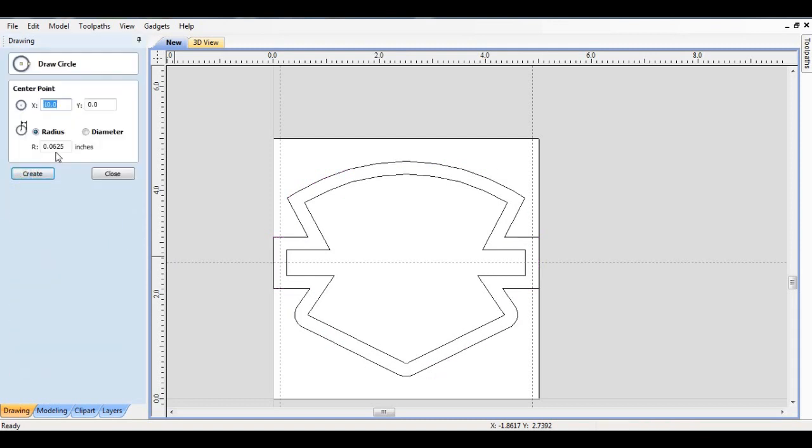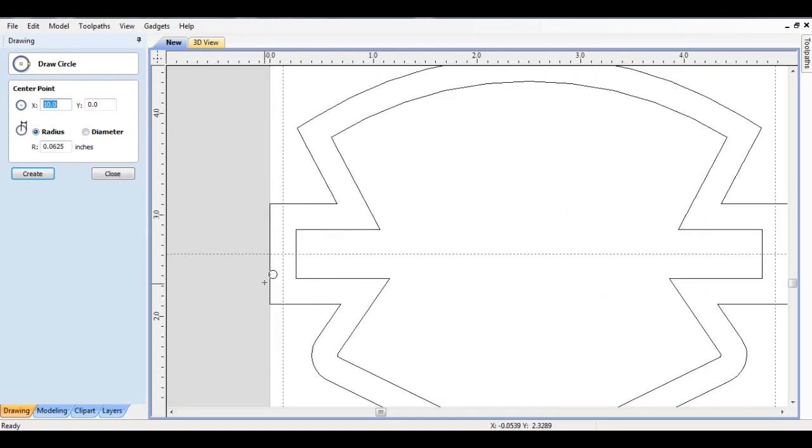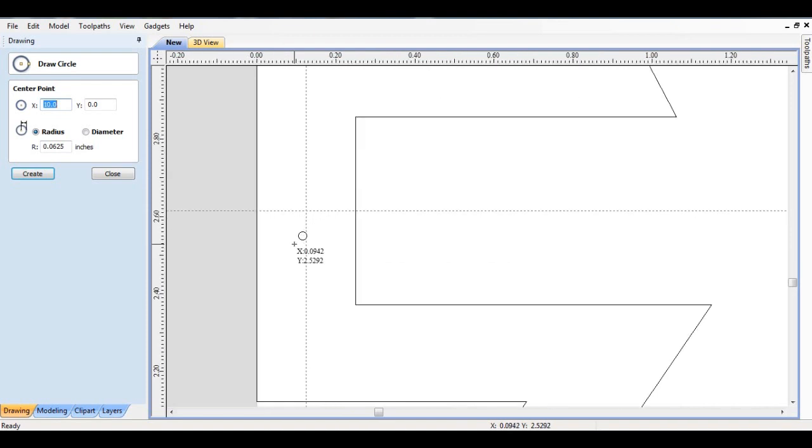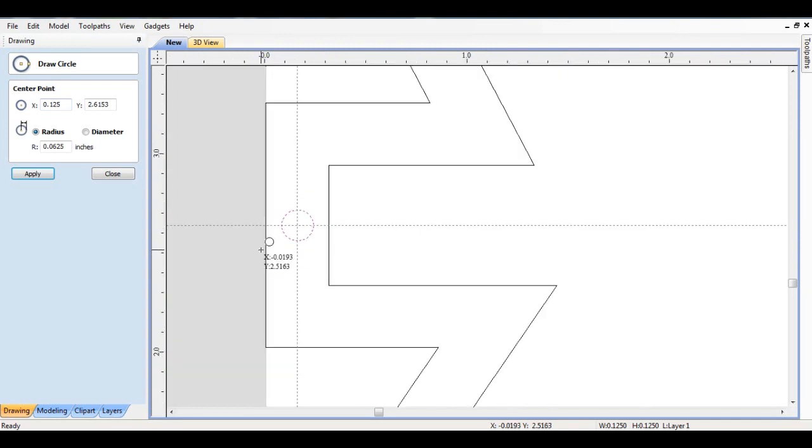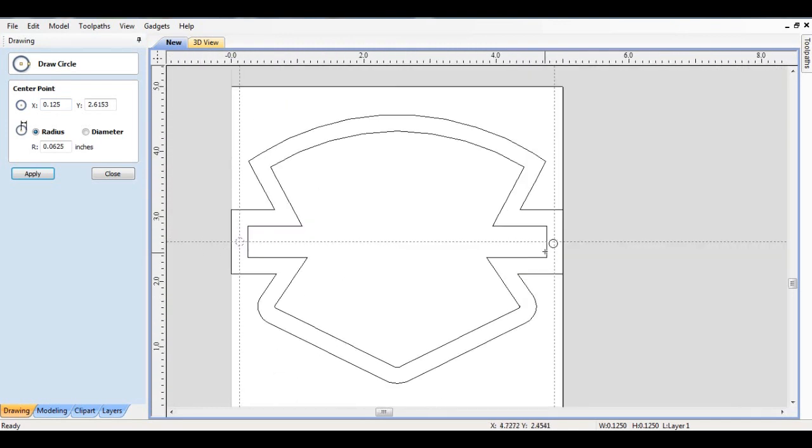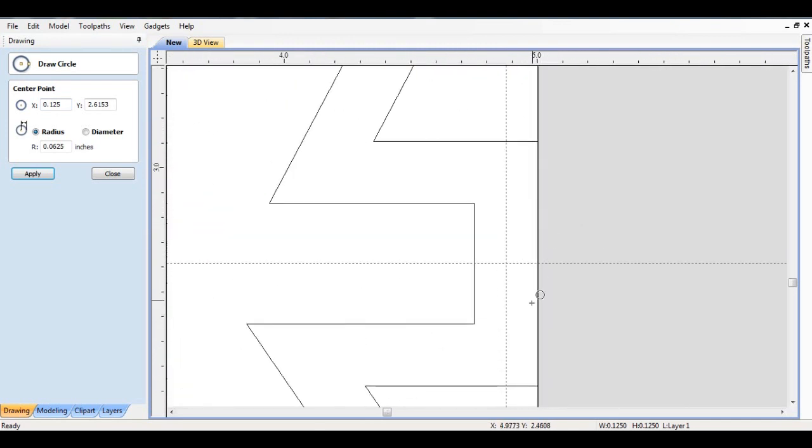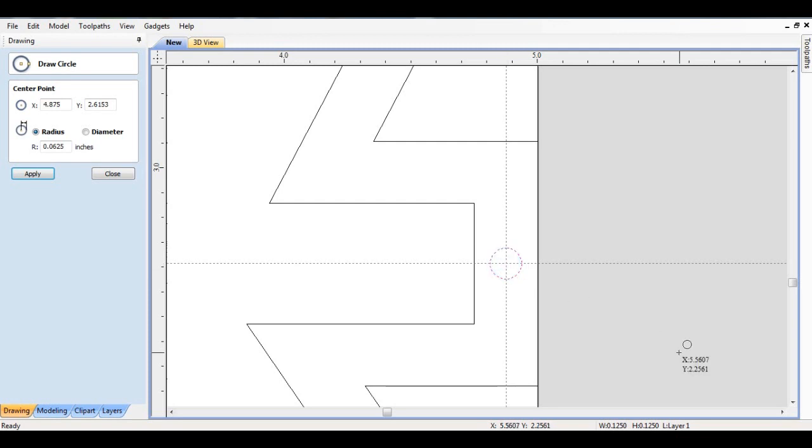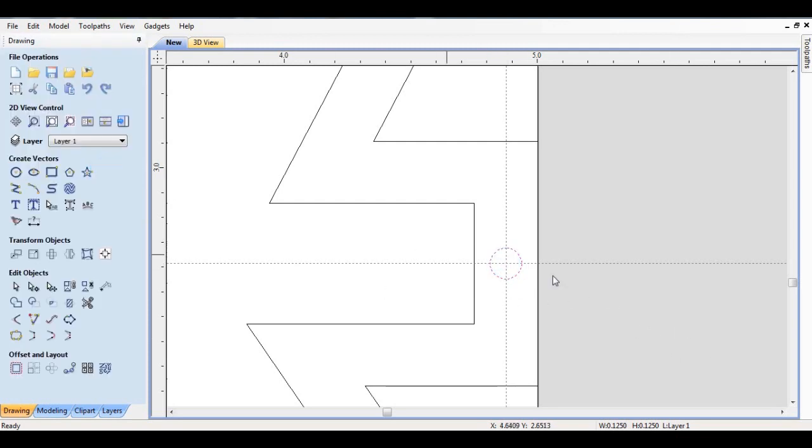I want to do a one-eighth inch diameter circle, and I'll do it right here. That's what these guides are for, to line it up. I'll also do one here, and close.